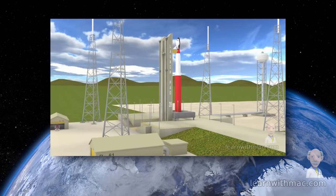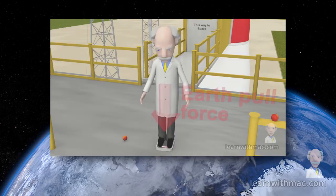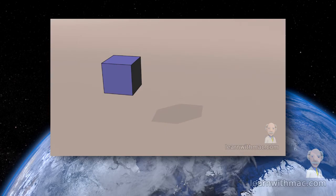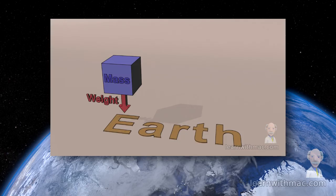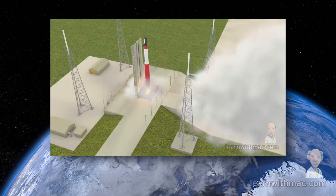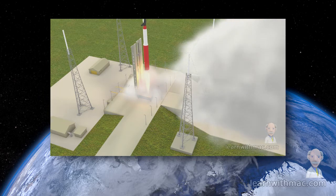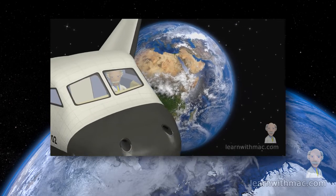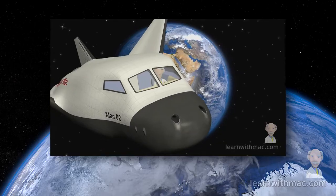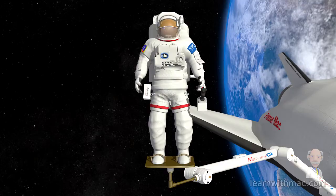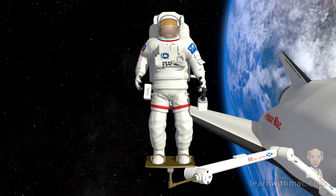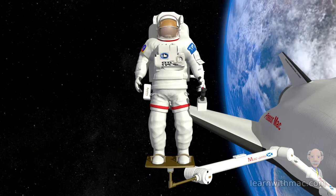In part one of this video, I explained that gravitation is a force of attraction between two objects due to the objects having mass. Then, just before I launched my rocket to bring us up into space, I asked the question: is there gravity in space? Well, now that we're here, let's conduct an experiment to answer that question.